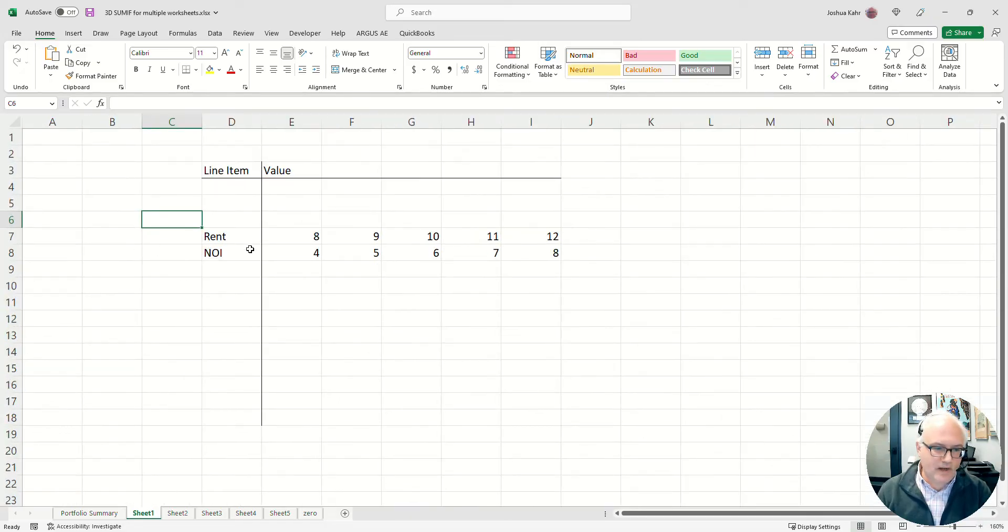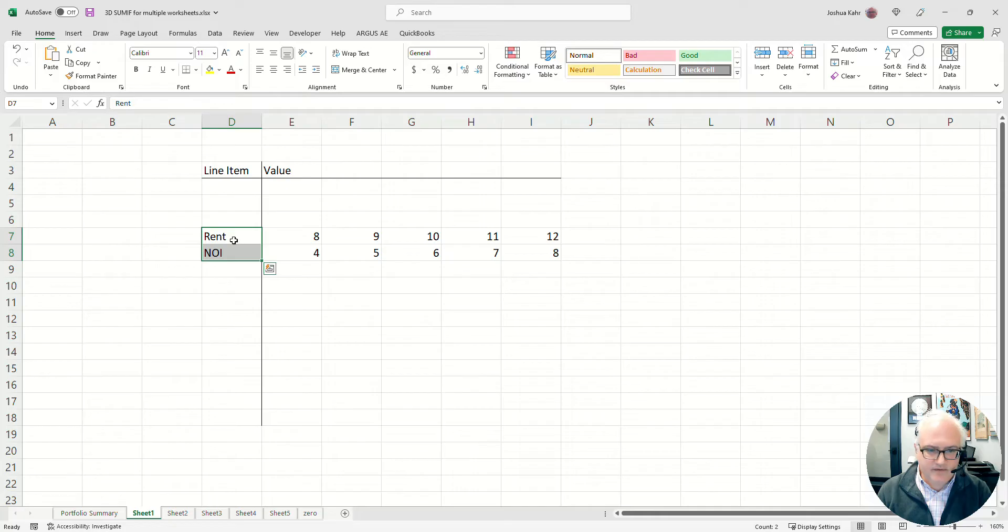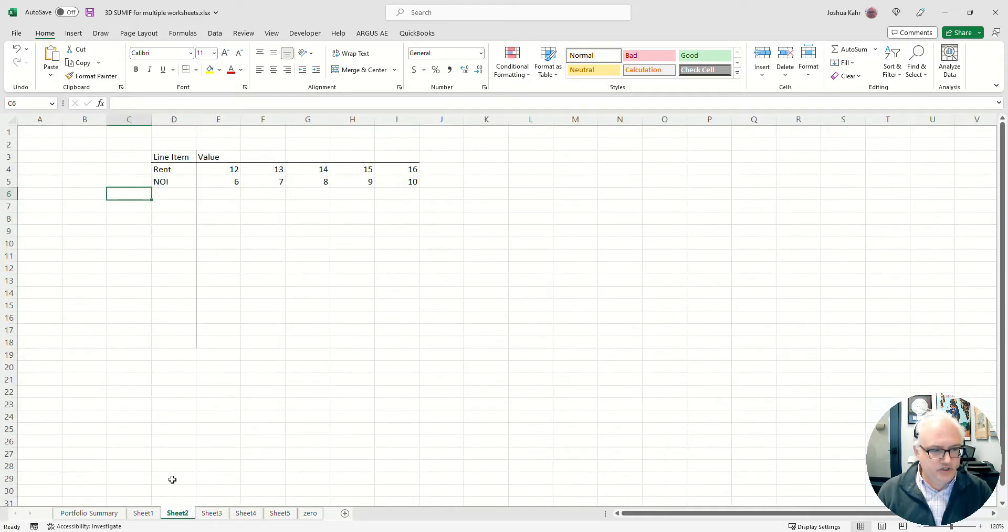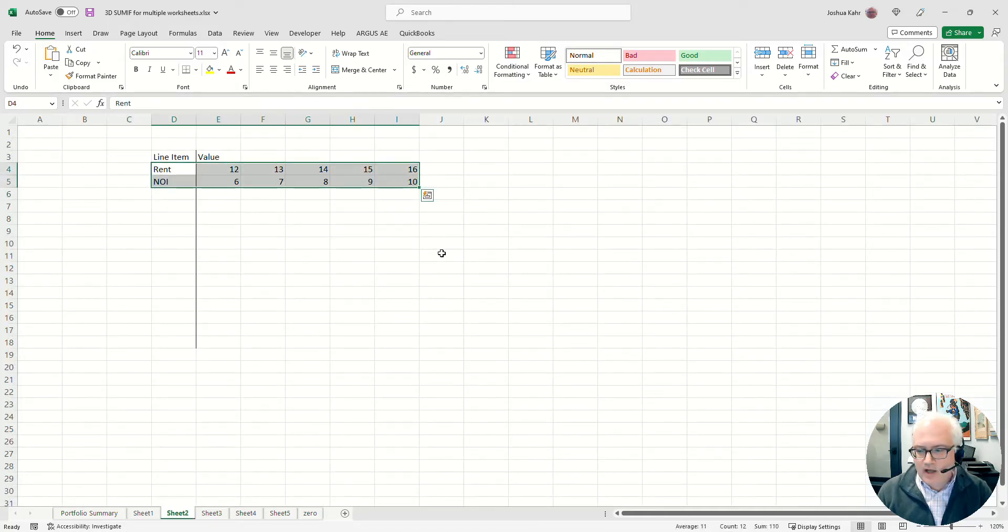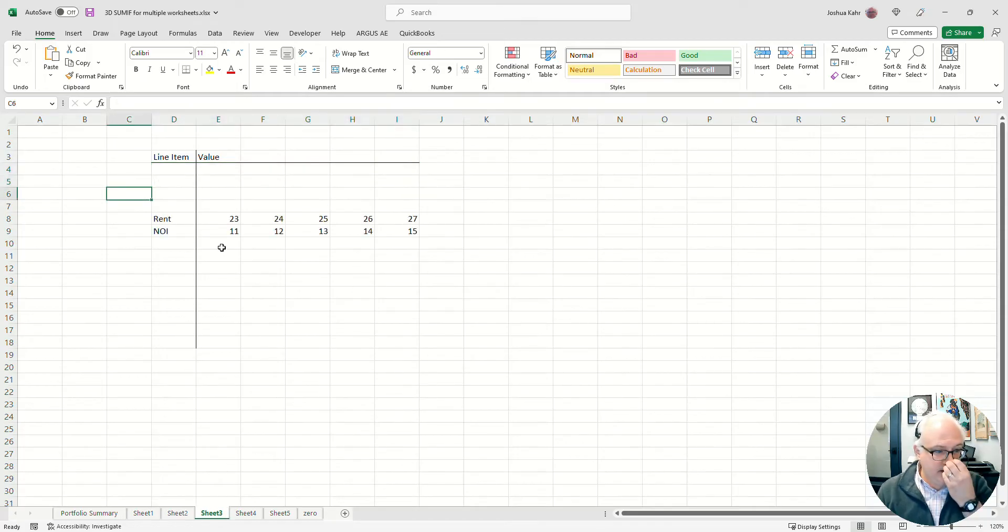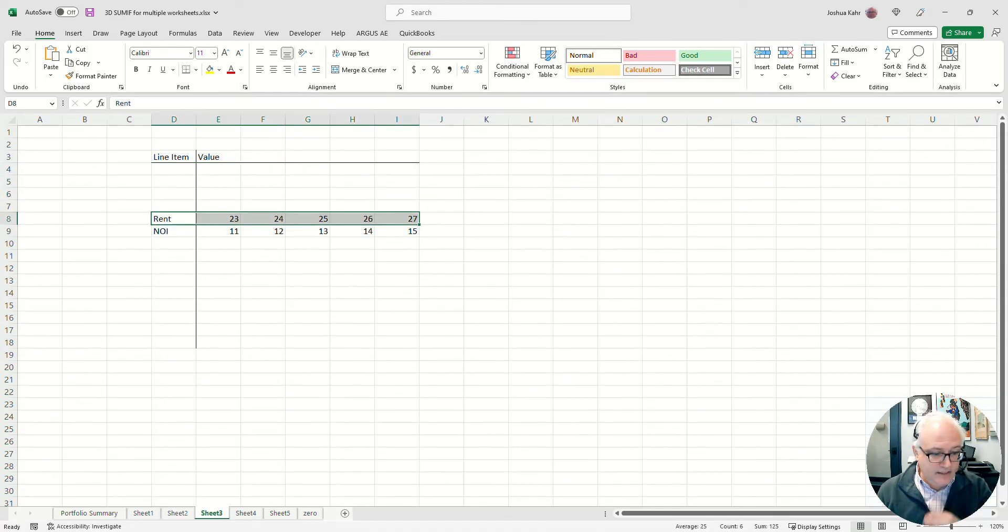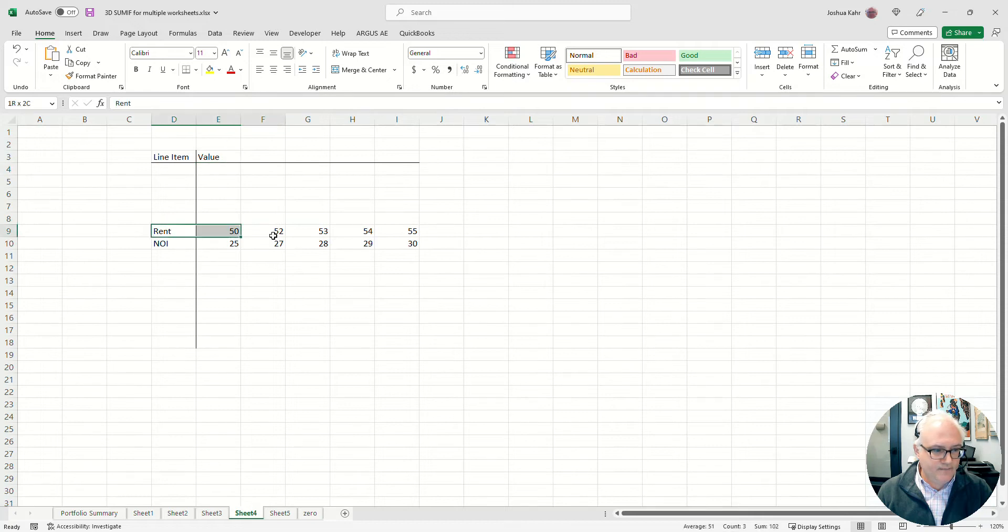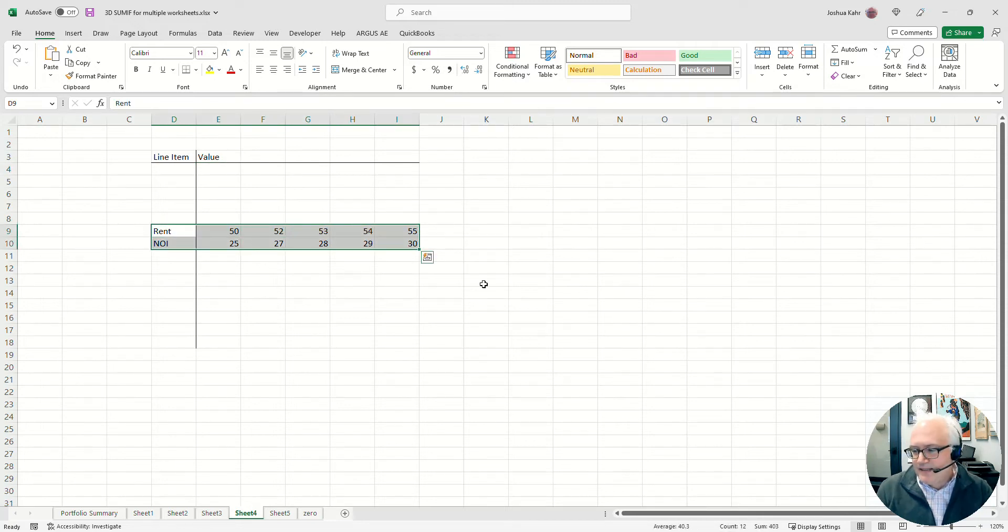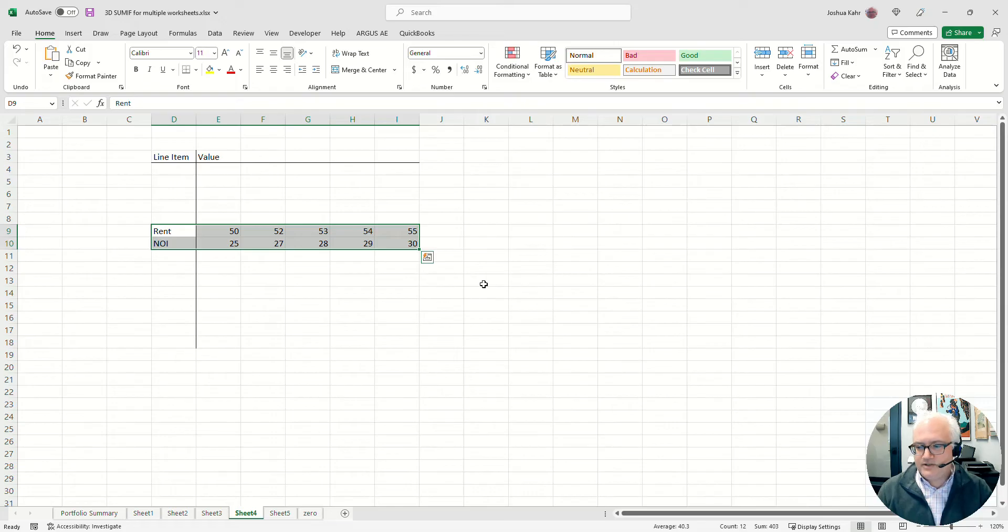some rent and NOI, and say that's on line 7 and 8, and then sheet 2 and you've got rent and NOI and that's on line 4 and 5, and here it's on line 8 and 9, and here it's on line 9 and 10. Adding that up across sheets would be unpleasant, right?